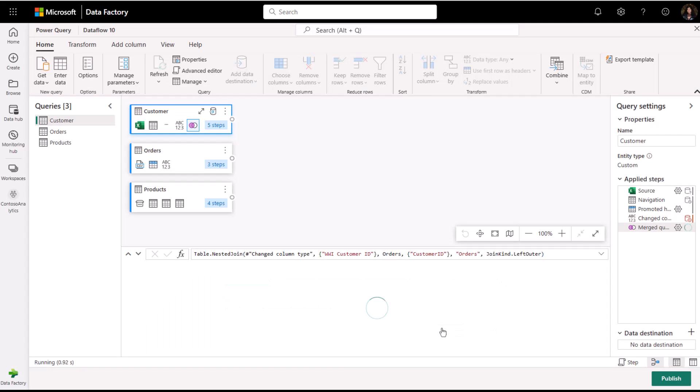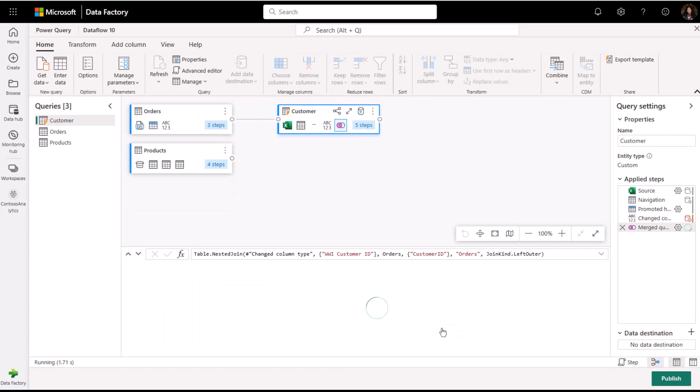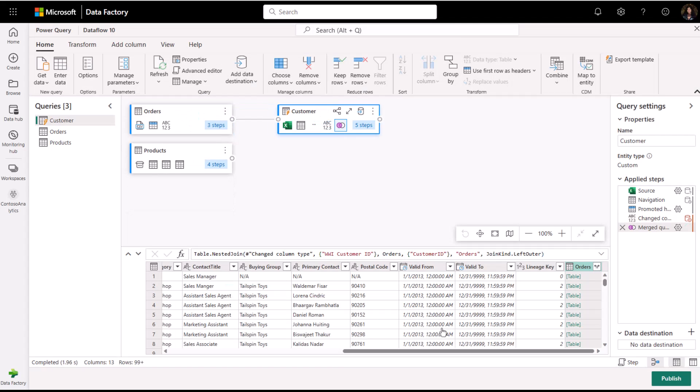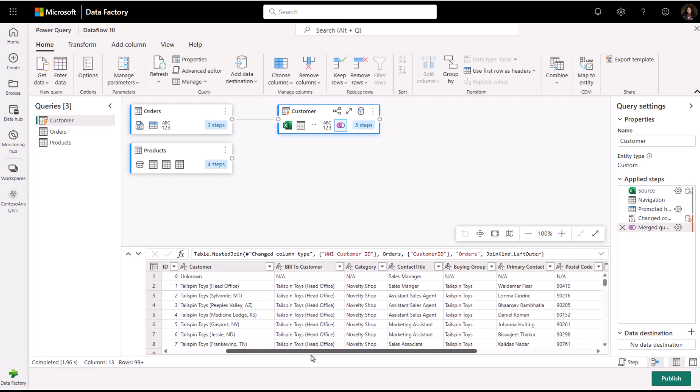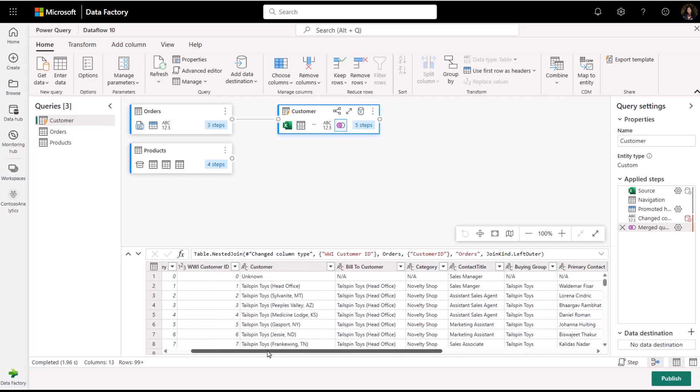Now, I can see a new query with all columns from the customer table and one column with the nested data from the orders table.